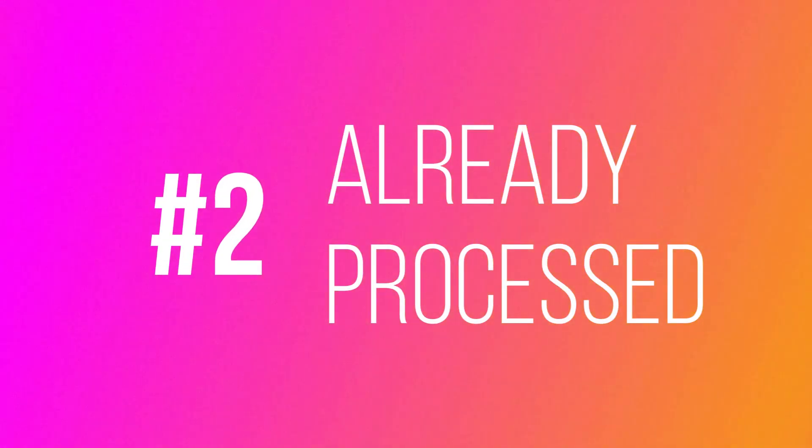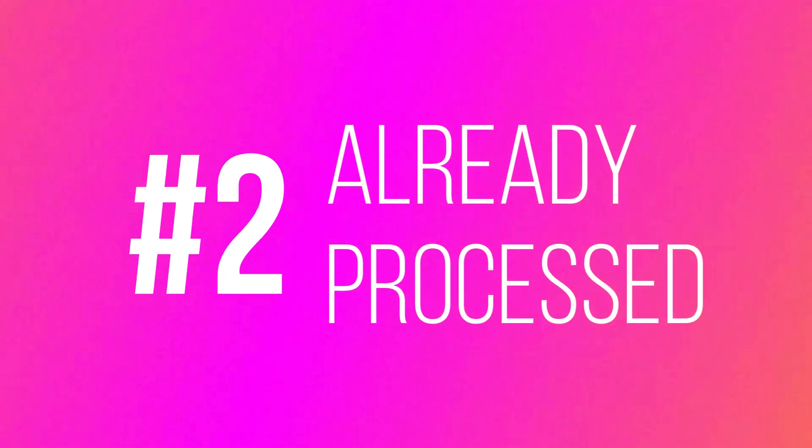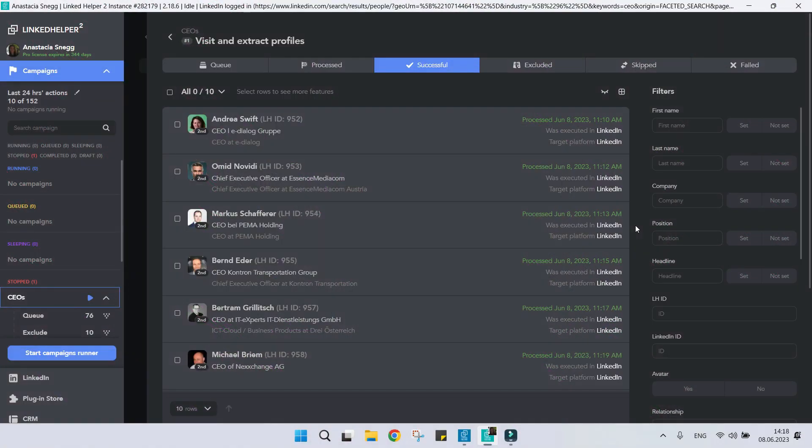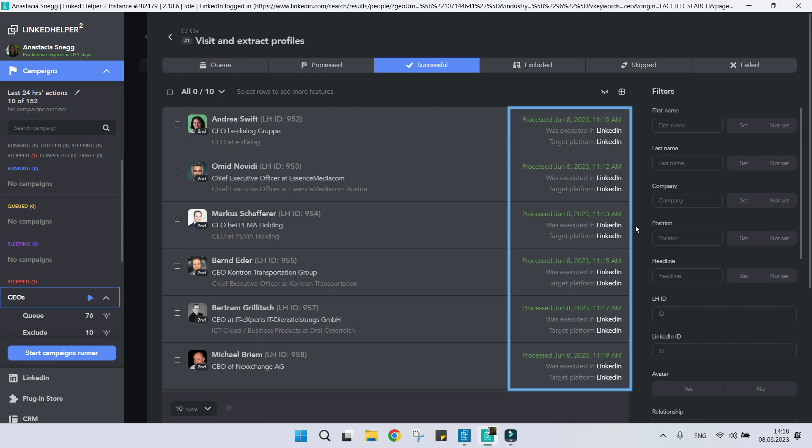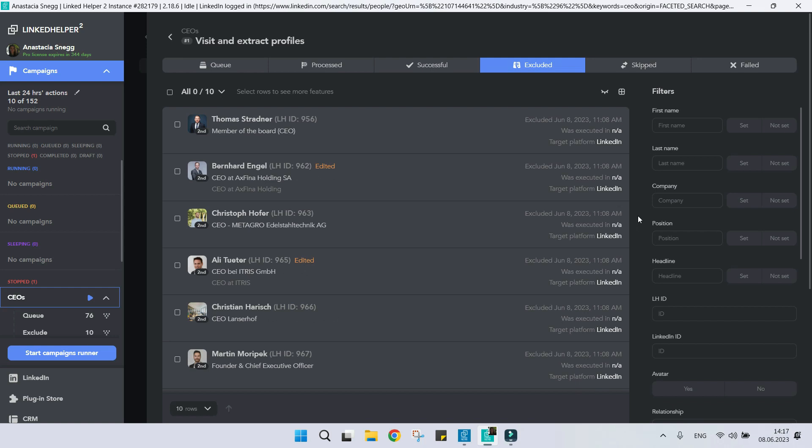Reason number two: Contact has already been processed. Similar to the previous case, if a profile has been processed by this campaign or is in your campaign's exclude list, it will get skipped as well.